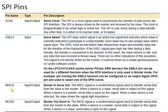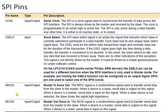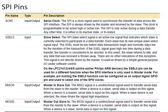The MISO pin stands for Master In Slave Out. If the slave wants to transmit some data, it will transmit through this pin and the master will receive it. So MISO of master is connected to MISO of slave, so that when slave transmits data, master receives the same data. The MOSI pin stands for Master Out Slave In. MOSI of master is connected to MOSI of slave — whenever the master sends data, it is transmitted through MOSI and the same data is received by the slave through the same pin.